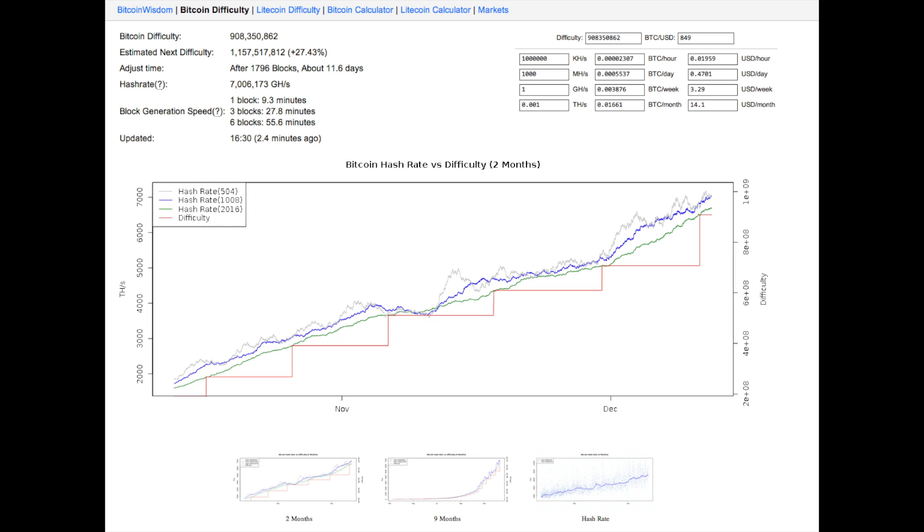What does difficulty mean to you? It means the more difficulty there is, the longer it will take on average to solve a given block. This is why Bitcoin miners have to keep getting faster and faster hardware to keep their returns from diminishing.